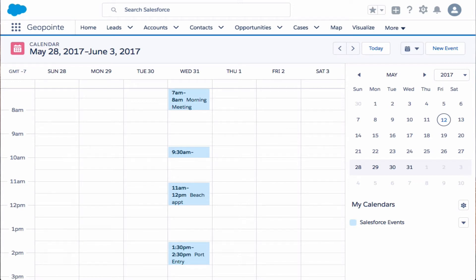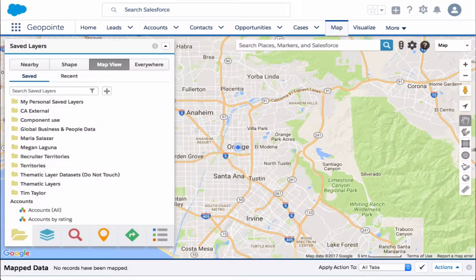Hello everyone, welcome back. In today's video we're going to show you how to import your day's events directly into a GeoPoint route. As long as the event is related to an object that has been mapped to GeoPoint and the record has a valid address, you should be good to import that event.